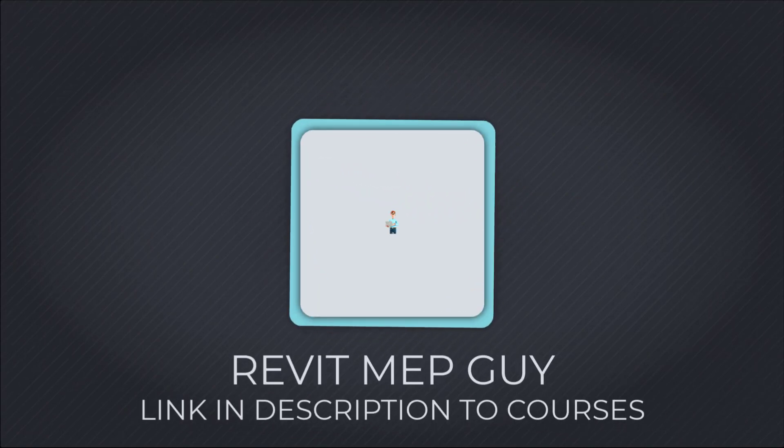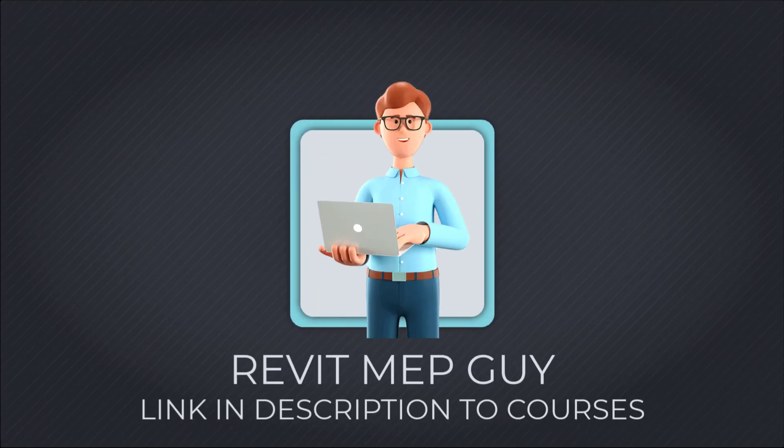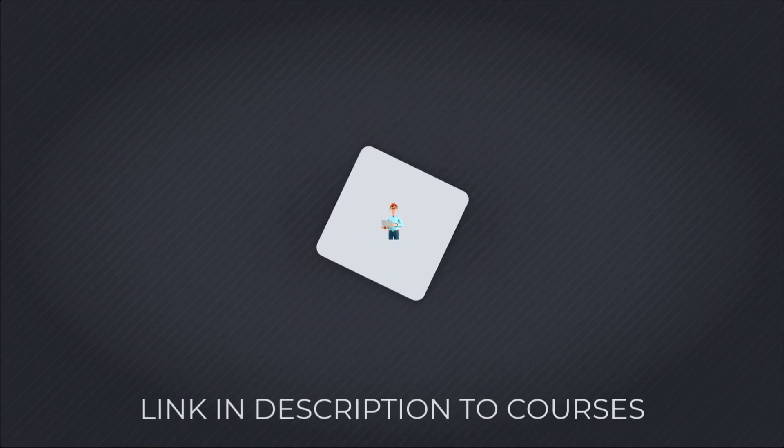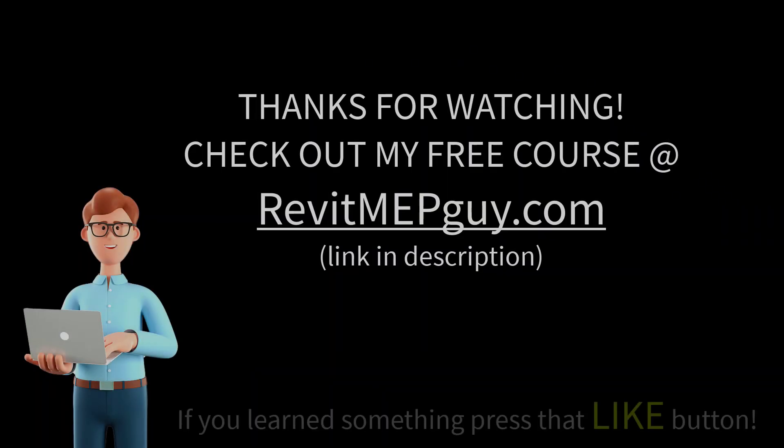Thanks for watching and be sure to check out my free courses at RevitMEPGuide.com. Also check out my other videos on my channel.